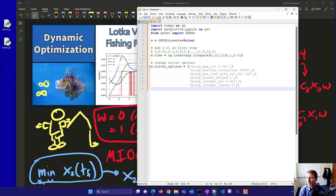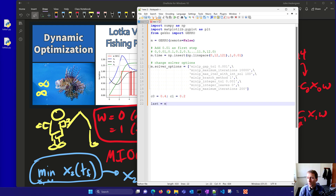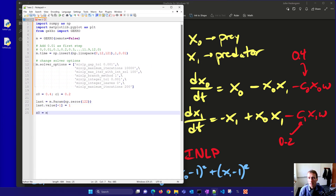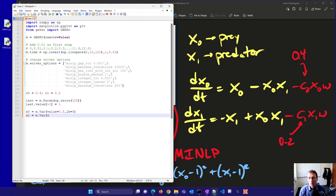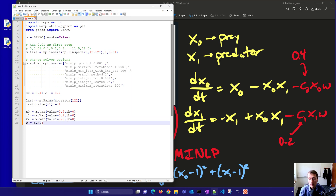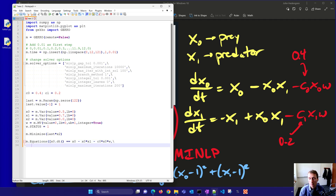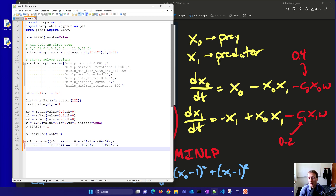The gap tolerance — probably the most important setting — is 0.001, at which point we consider the solution successful. We set up x0 and x1 with initial conditions of 0.5 and 0.7. x2 is the initial objective function starting at 0. Then w is defined as an integer variable between 0 and 1. We minimize x2 at the last time point and set up the two differential equations including fishing terms — 0.4 for prey and 0.2 for predators.